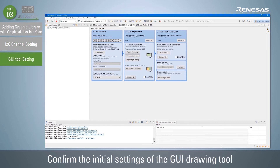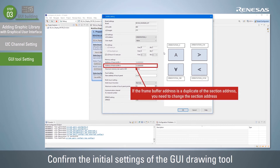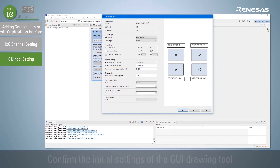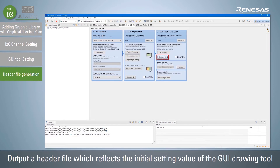Then create the initial settings for the GUI drawing tool. Click the Info Setting button to open the M-Win Settings dialog box and confirm that the values are set according to the board information selected in the project. If the frame buffer address is a duplicate of the section address, you need to change the section address. Click the Generate File button to output a header file that reflects the initial settings of the GUI drawing tool. The include path to the output header file is also added automatically.